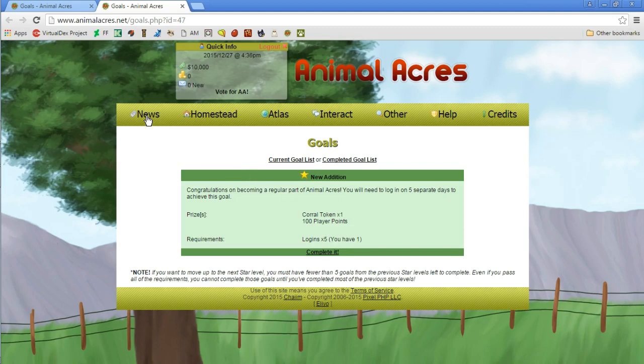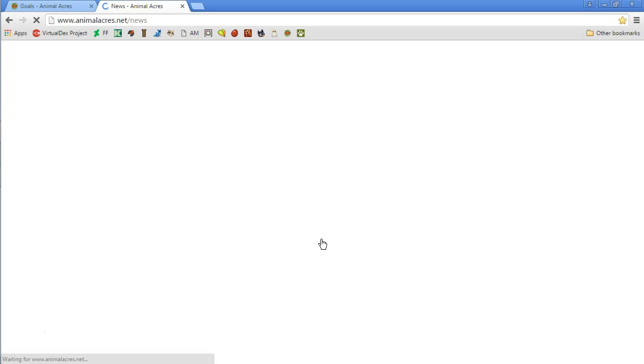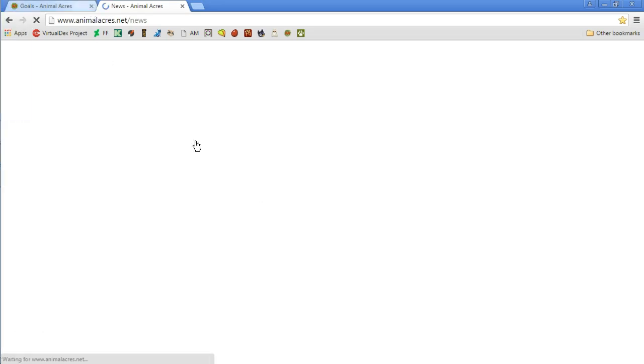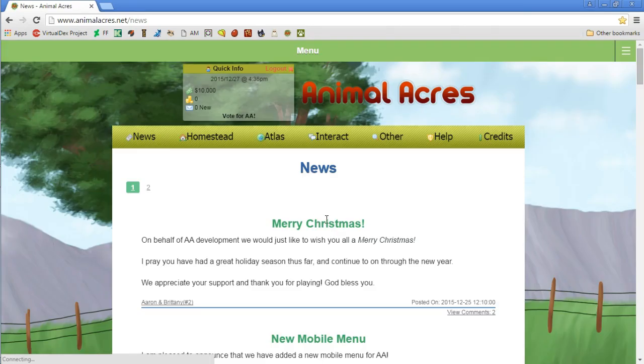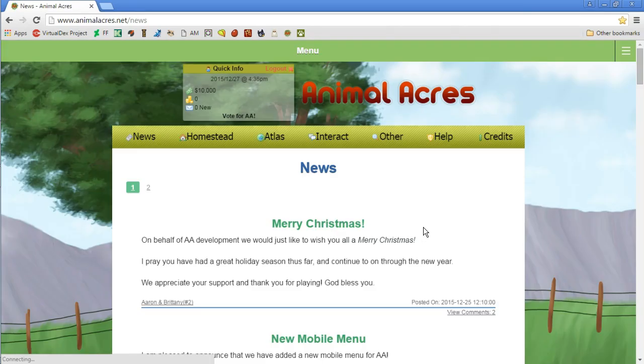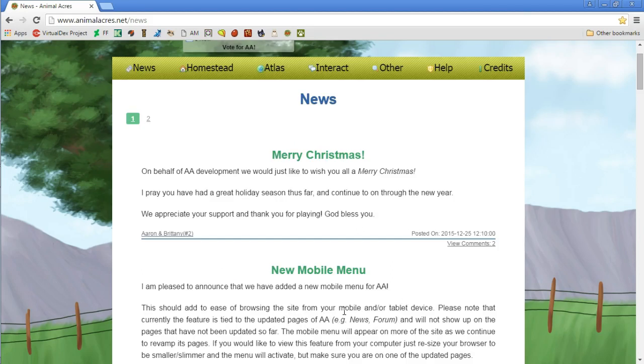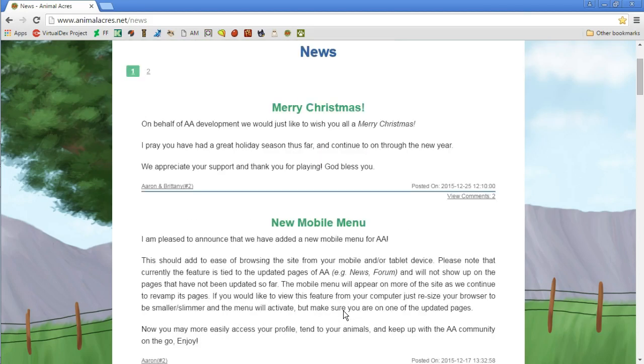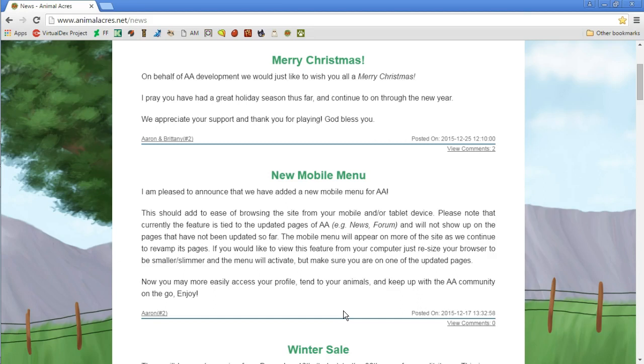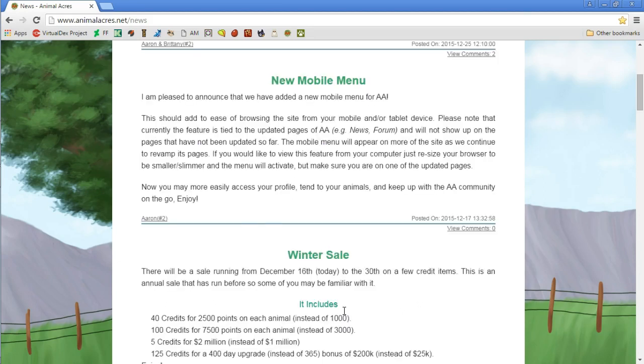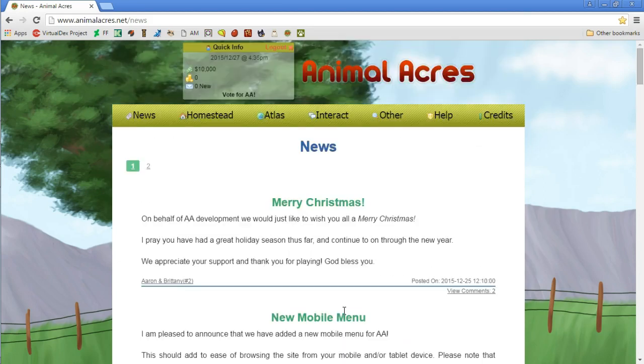You guys see all these, nothing saying like really getting a pet. I don't know, there's artwork in this, it might be all words. On behalf of Animal Acres development we wish you merry Christmas. There's a new mobile menu. There should be like notifications on how to get your first pet. It doesn't, I don't know.